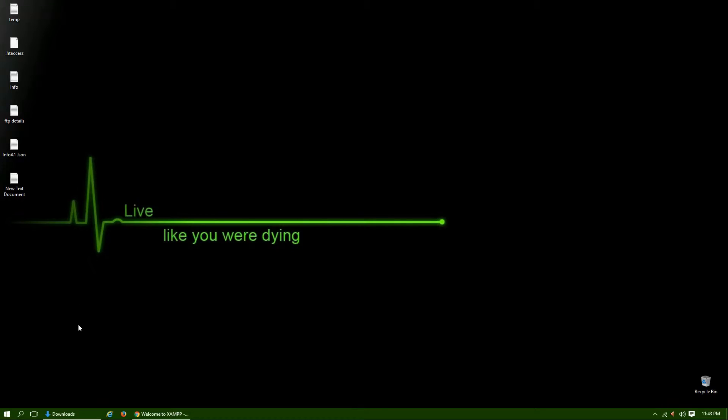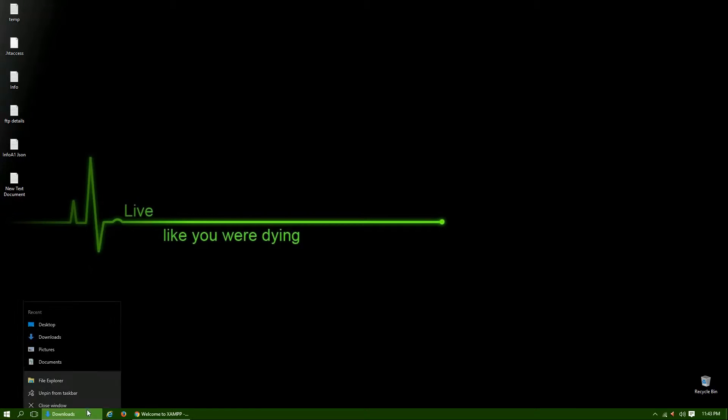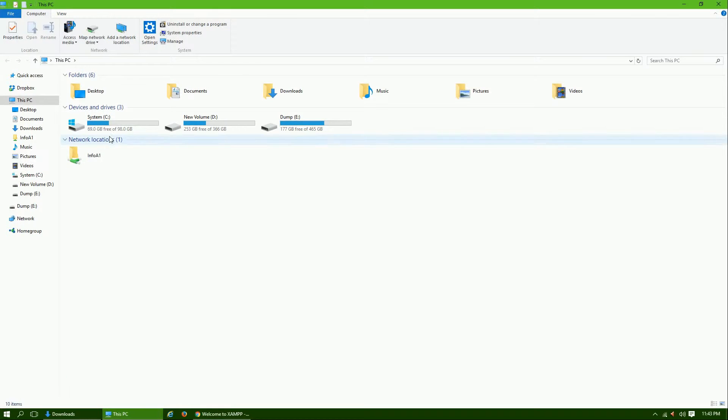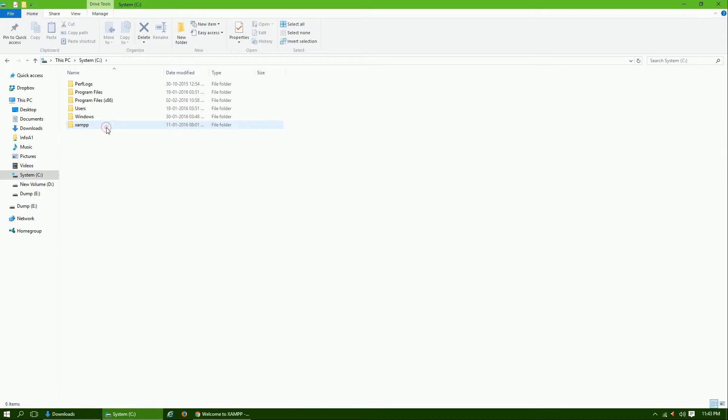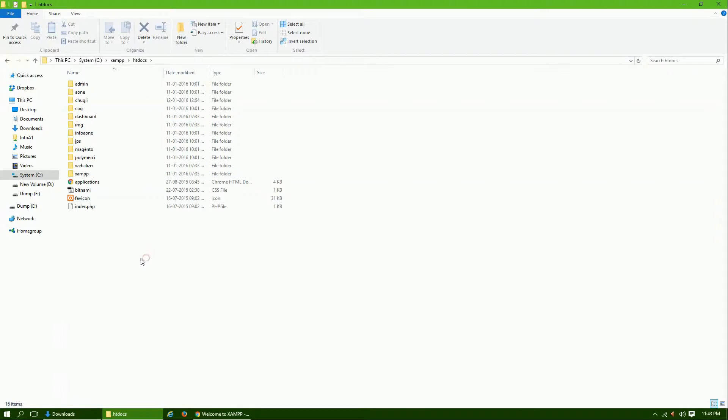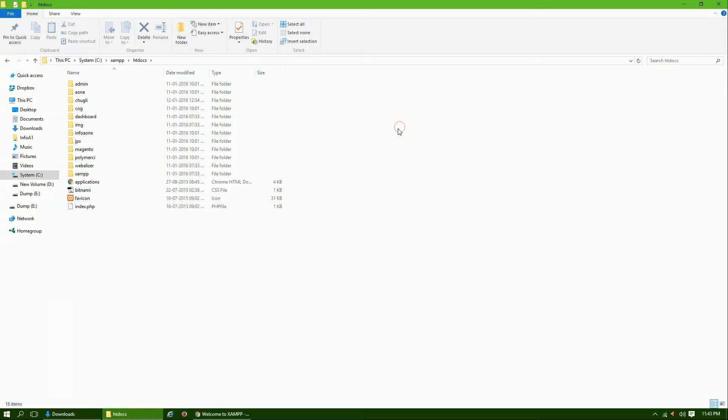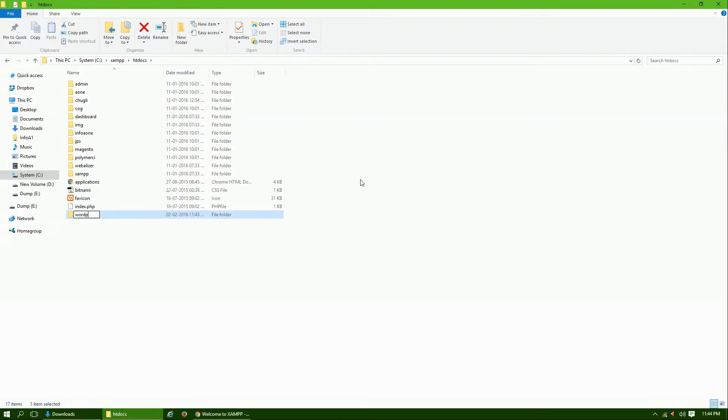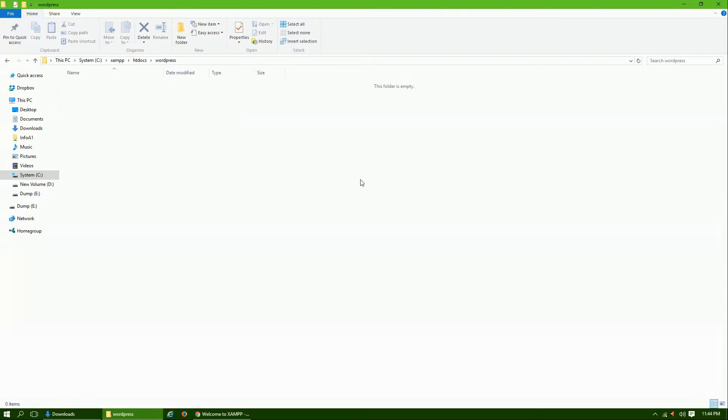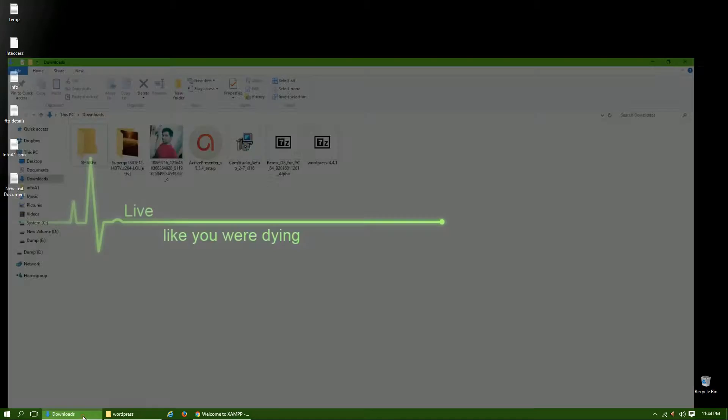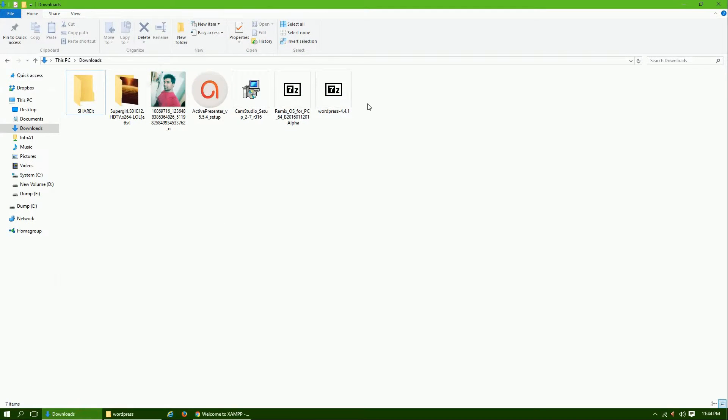Now we need to go to the folder which is htdocs. If you are using WAMP then it will be the www folder. Go to C or wherever you installed XAMPP, go to the XAMPP folder and htdocs. Here you can create a new project. I am going to create a folder named WordPress and this is our directory where we will install WordPress.